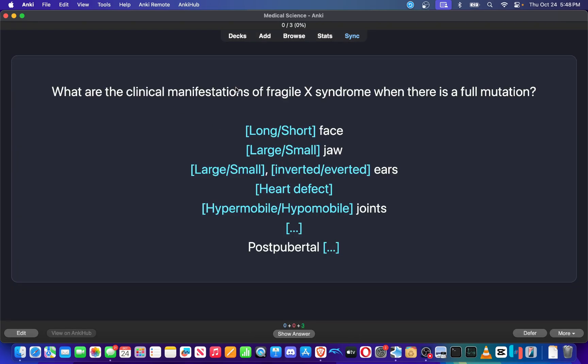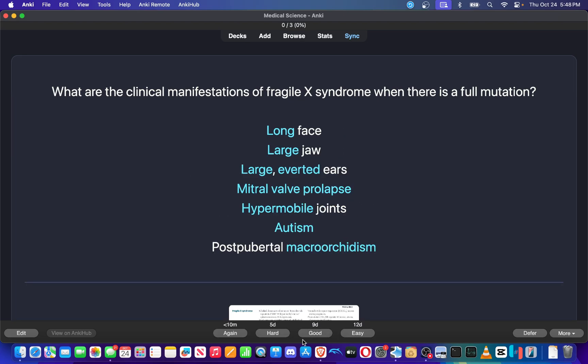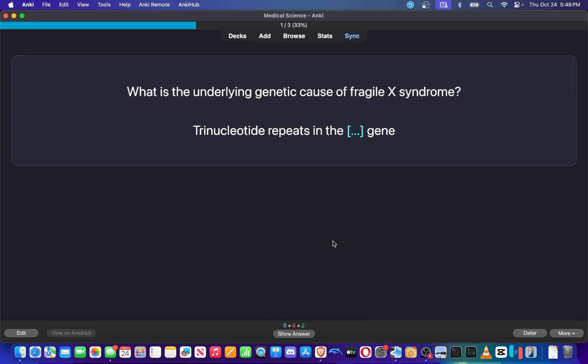What are the clinical manifestations of Fragile X Syndrome when there is a full mutation? Long face, large jaw, large everted ears, mitral valve prolapse, hypermobile joints, autism, post-pubertal macroorchidism. Got that.